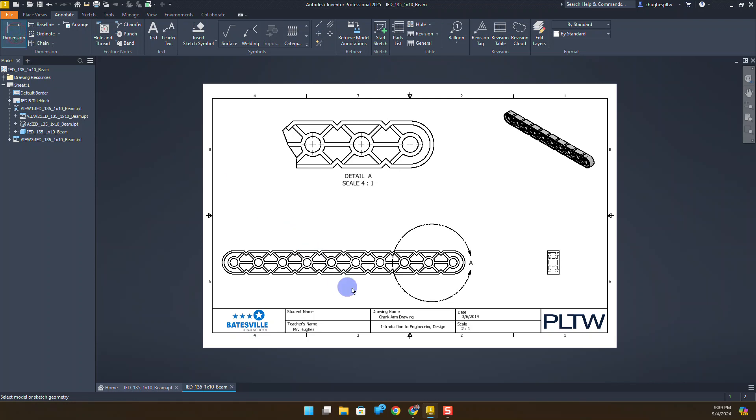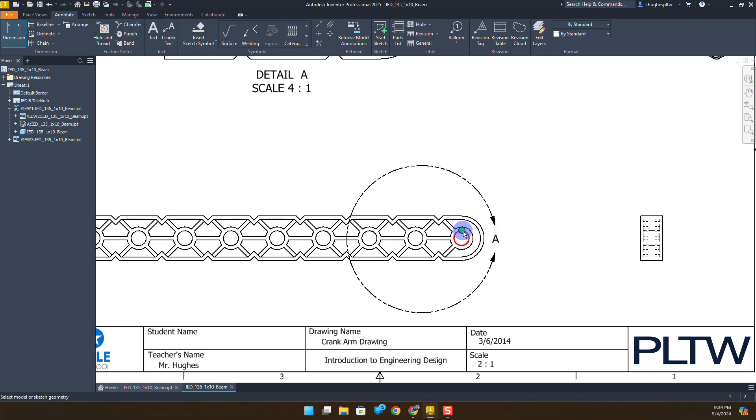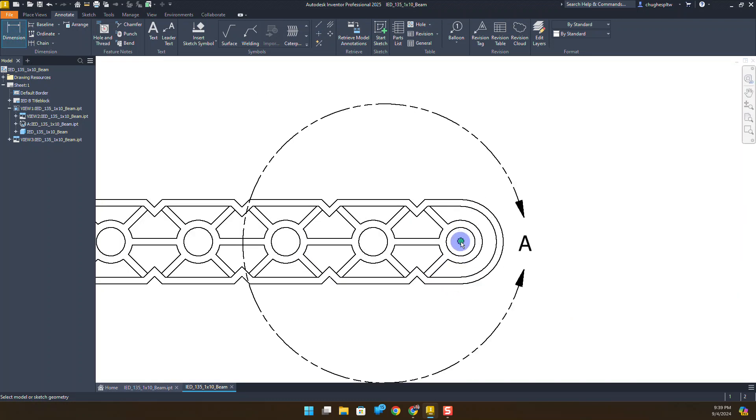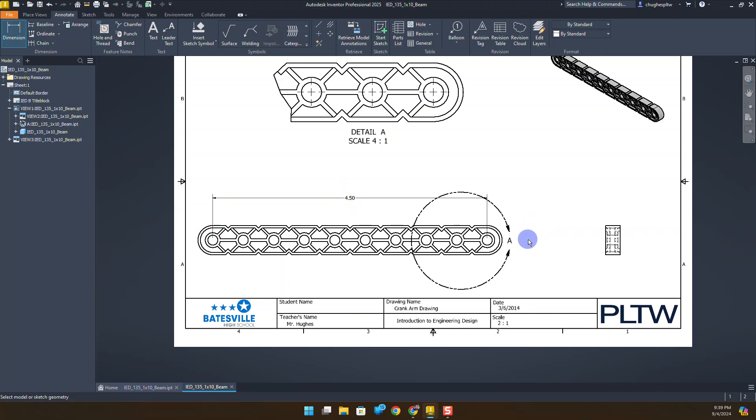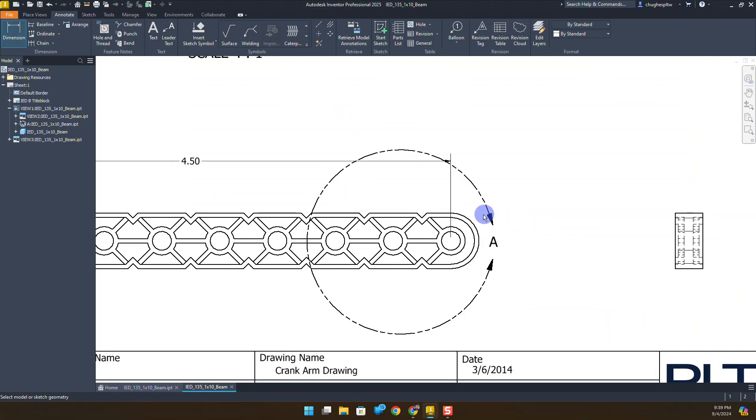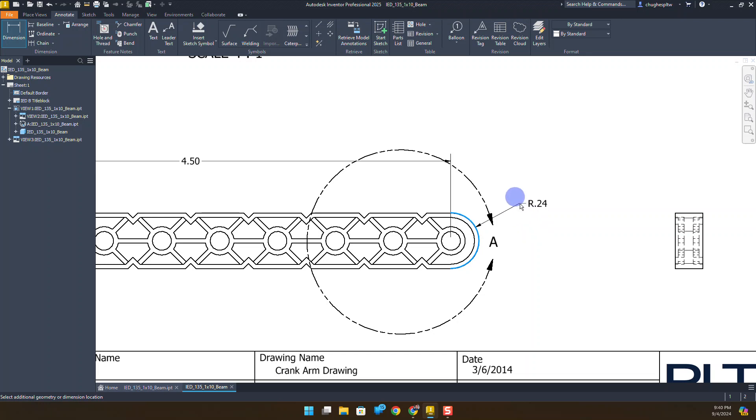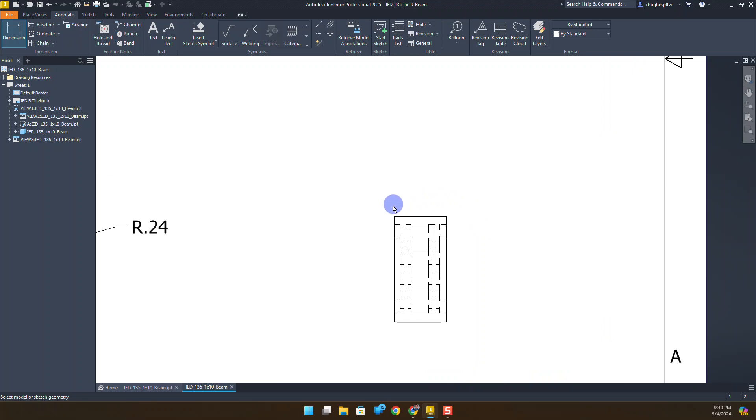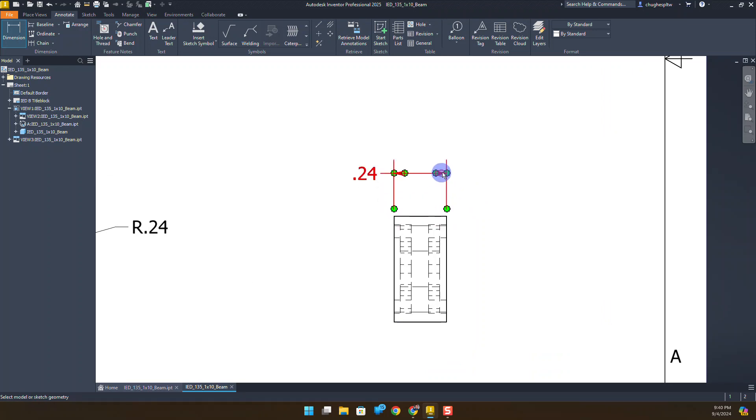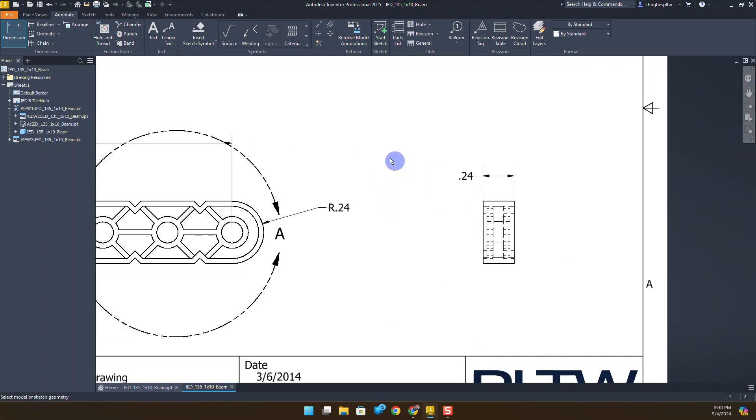The last part is to click on the dimension tool. I'll select the center of this last hole and the center of this hole - they have us putting about a four and a half inch measurement there. They want us to grab a radius on this edge of 0.24. I'll try to place it where we're not running into the measurement.